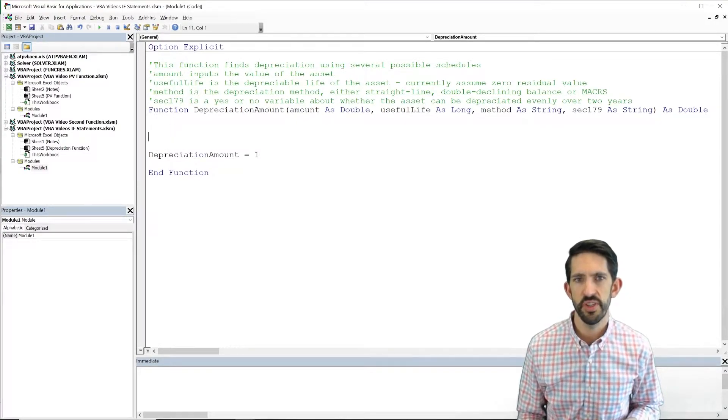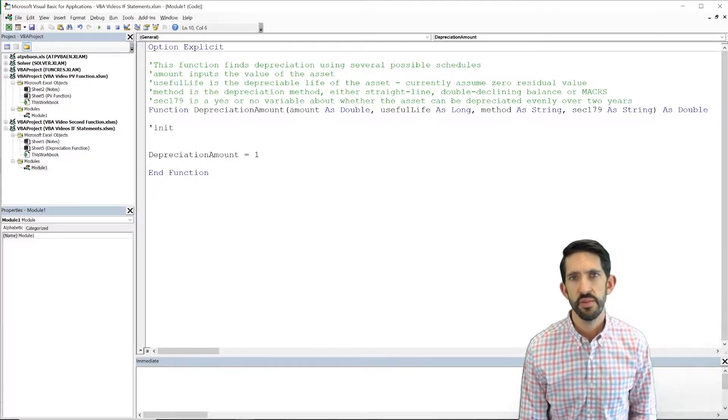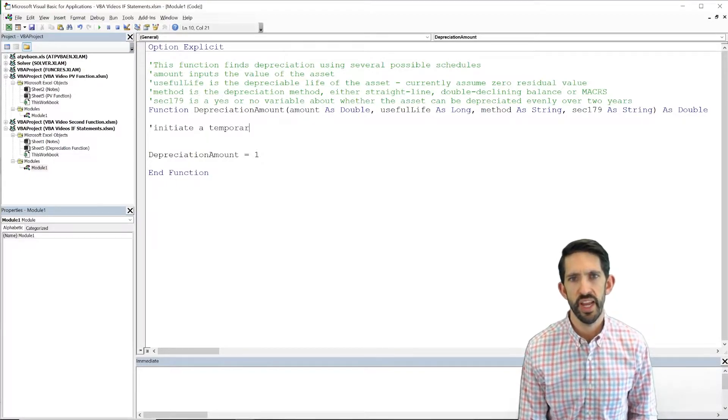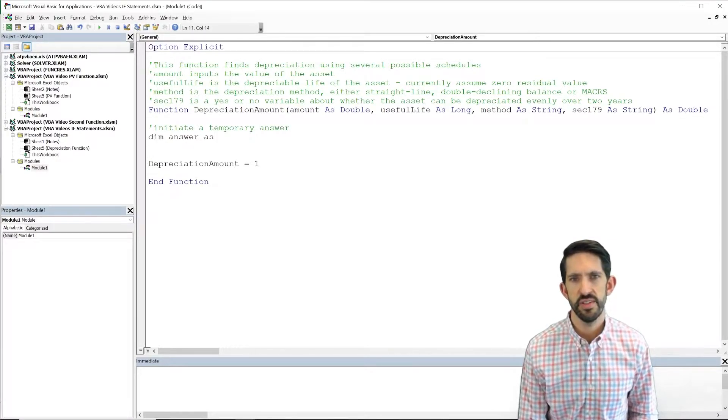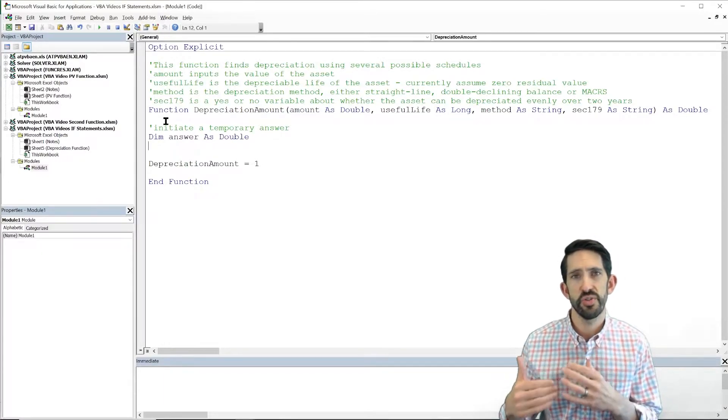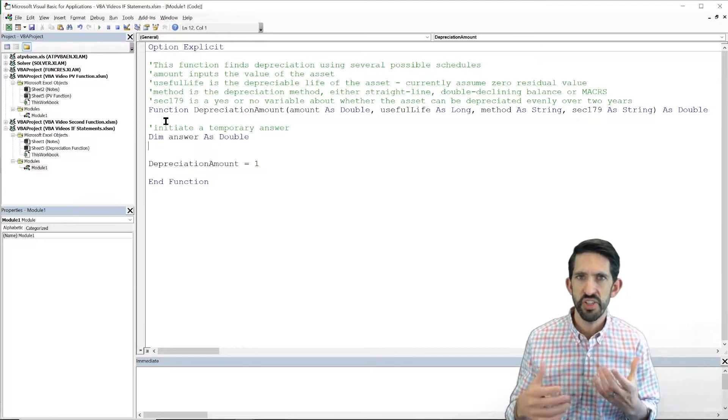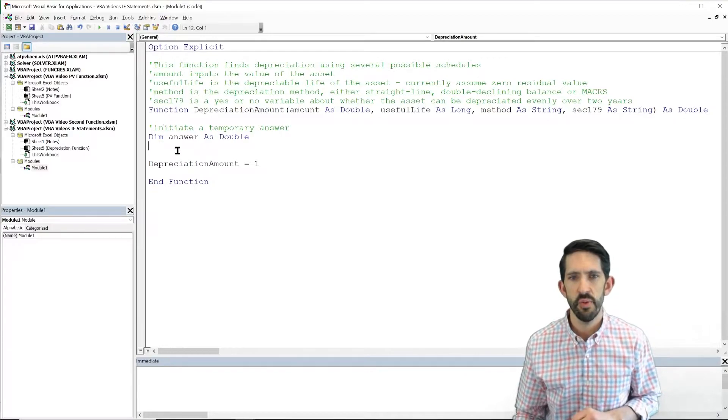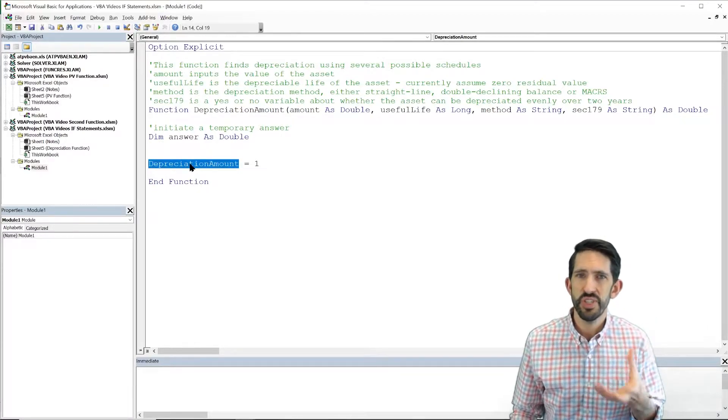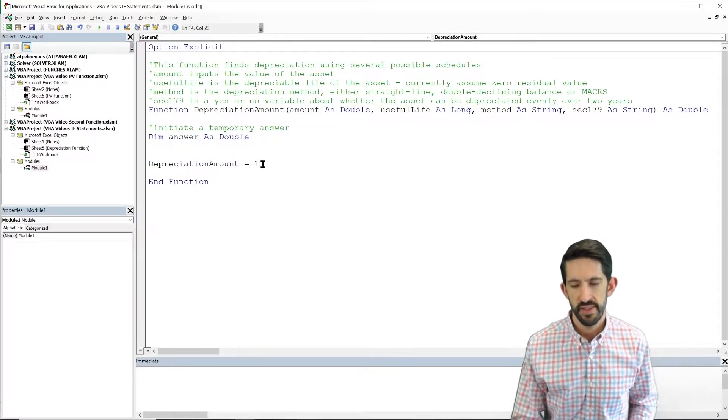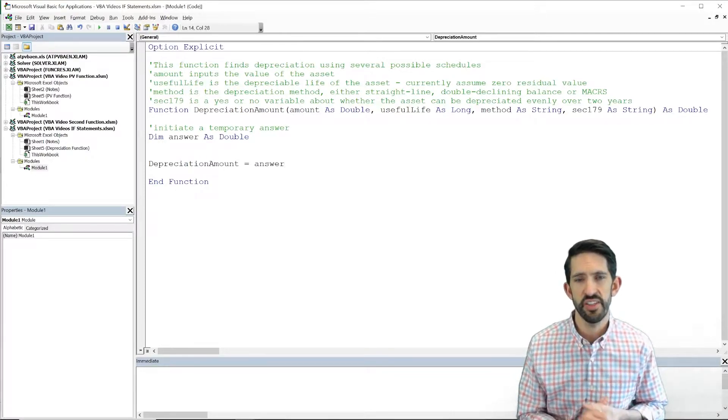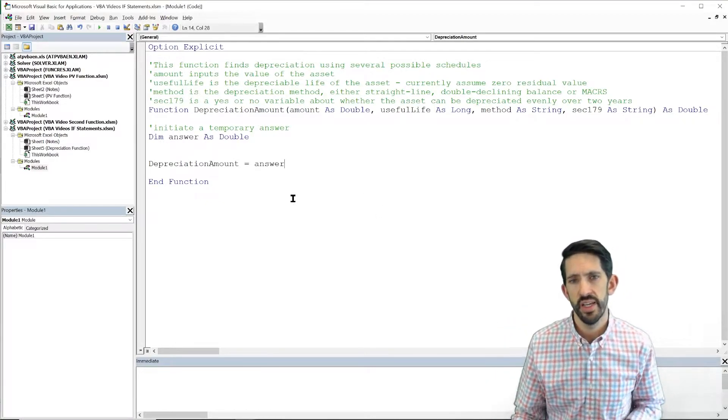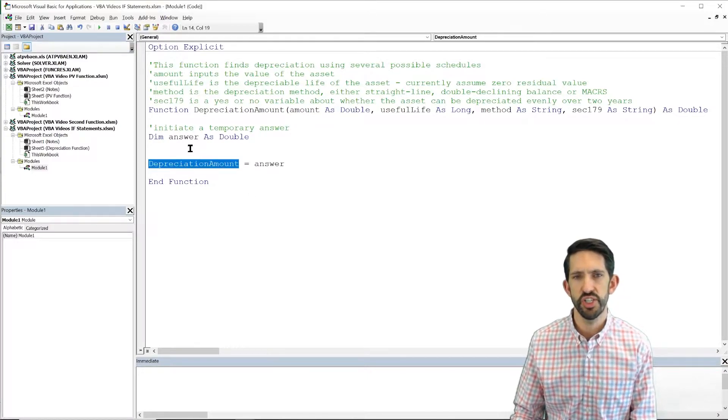Now we're going to do a couple steps along the way here. The first thing I'm going to do is introduce a new concept, and that's going to be to initiate a temporary answer variable. So we're going to dim answer as double. So this value answer, we're going to keep track of in our logical calculations along the way. Essentially, we're creating a temporary value to store answer, to store our calculations. That way, we don't have depreciation amount floating around our whole program. It's really just a little bit of a way to clean up our code, make it a little bit more clear what we're doing. To that end, I'm just going to set depreciation amount equal to answer at the very end. So answer is what we're going to do calculating along the way, and at the very end, we assign answer to the output variable that is depreciation amount.